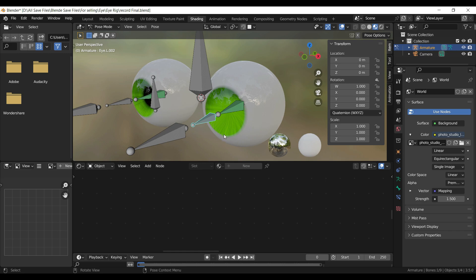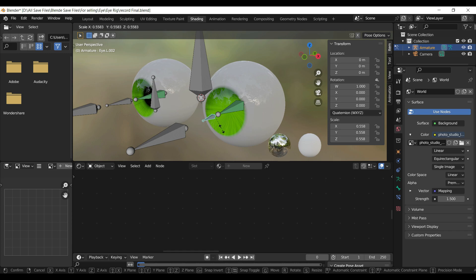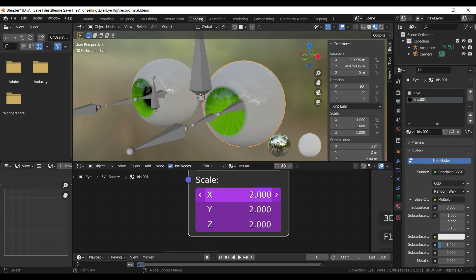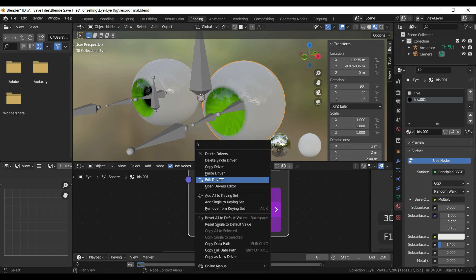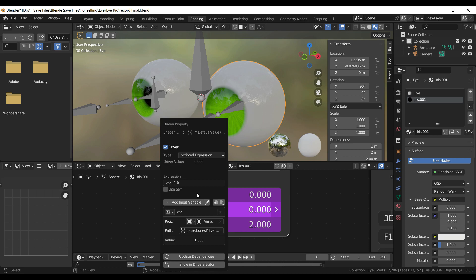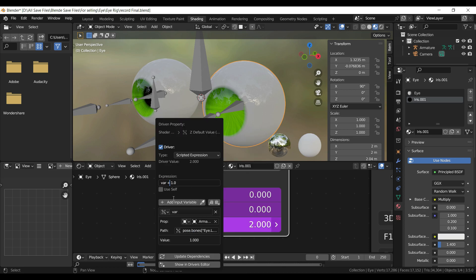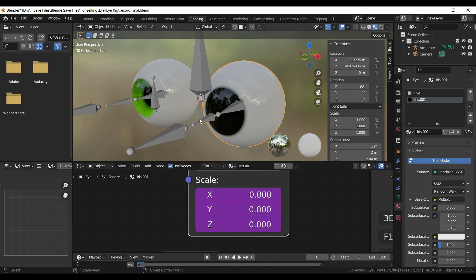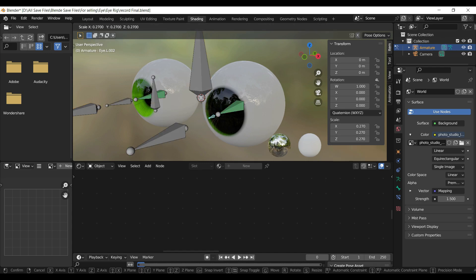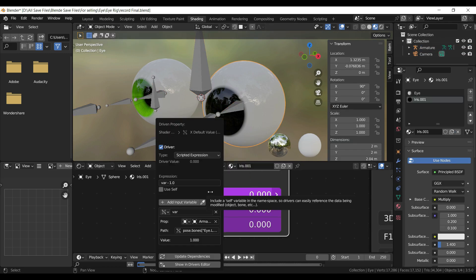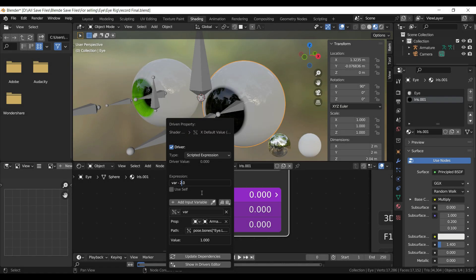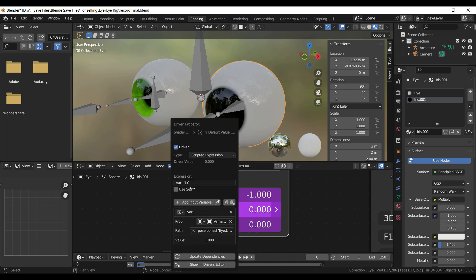Go into Pose Mode and scale the bone. You can see it's scaling in the wrong direction — let's fix this. Go to Object Mode. Right-click and select Edit Driver to open the Driver menu again. In the Expression value, change the plus to minus. Repeat the same process on the Y and Z values. Go into Pose Mode. Press Tab to go into Object Mode. Right-click and select Edit Driver again. In the Expression value, change the 1.0 value to 2.0. Repeat the same process on the Y and Z values. Go into Pose Mode.